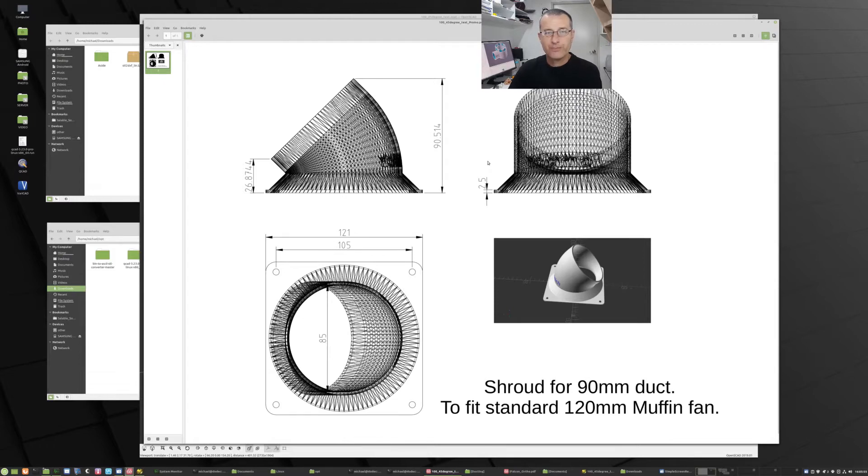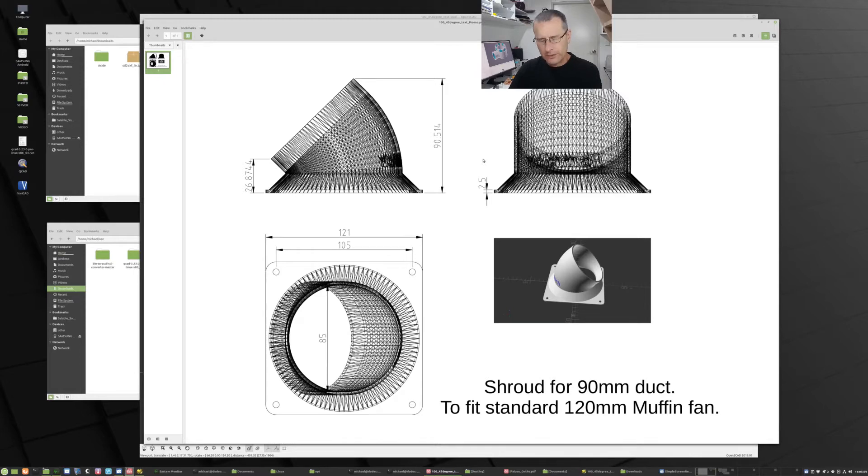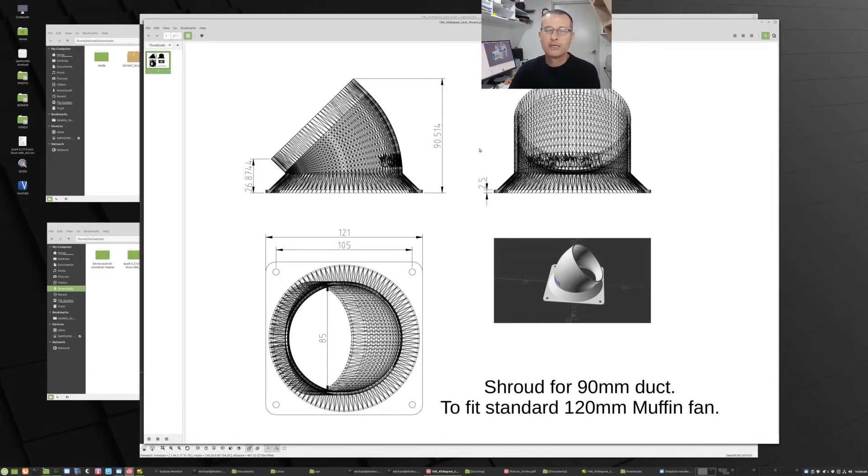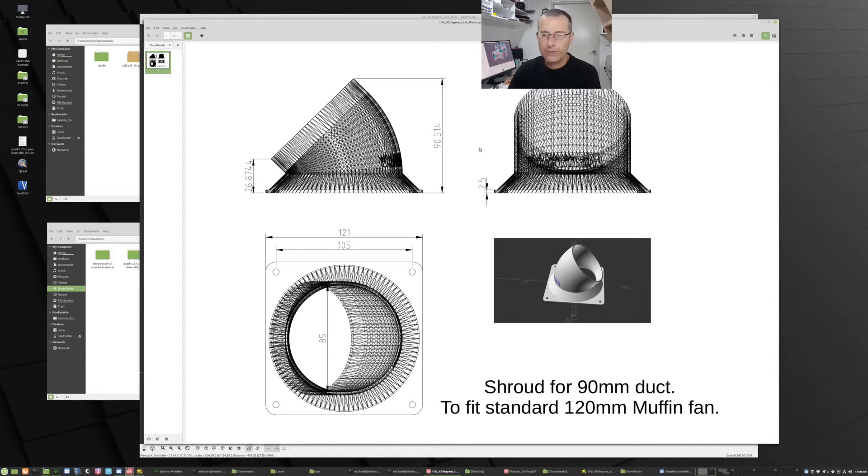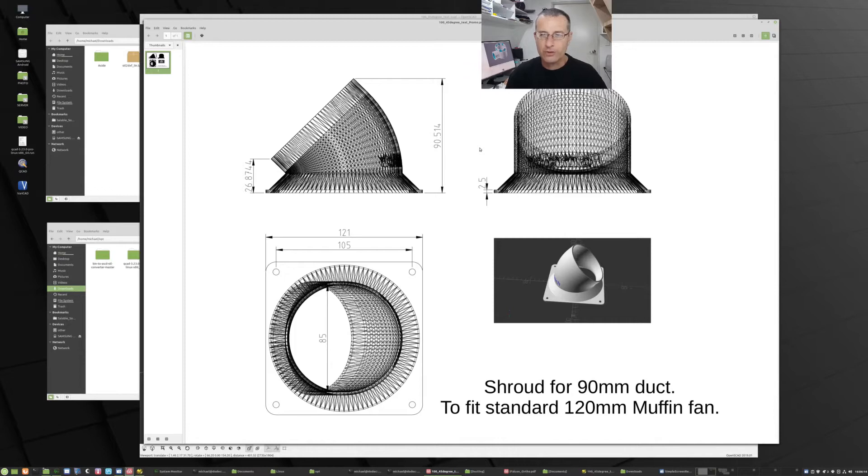Yeah, so both the Linux and the Mac version are able to handle about a million vertices. The Windows version, I don't know why, the compiler won't let me do more than about a tenth of that, so it's about a hundred thousand vertices.